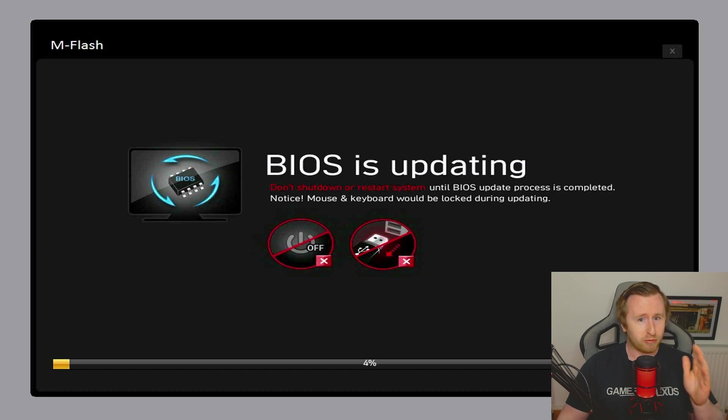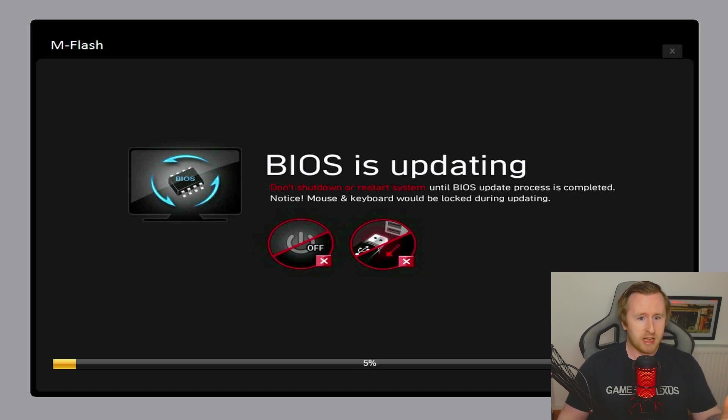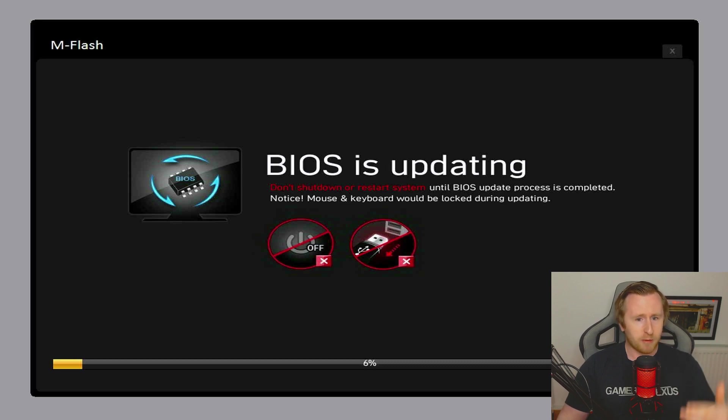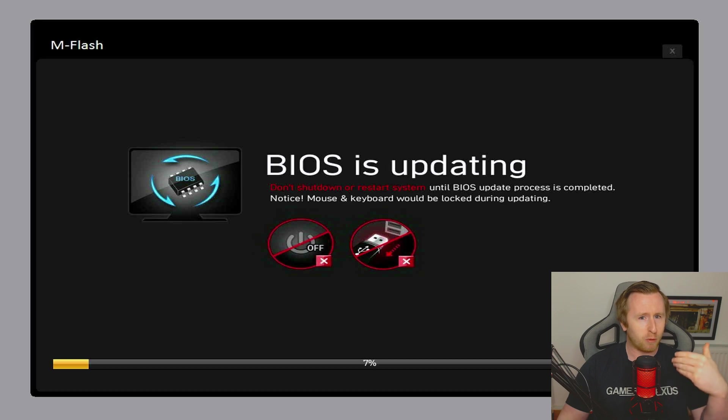Just let it do the update - it can take a few minutes, so just let it take its time. Eventually it should restart and take you back into either Windows or the BIOS.